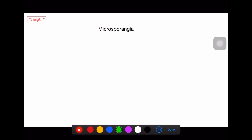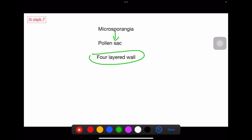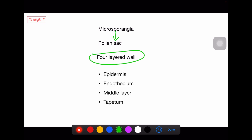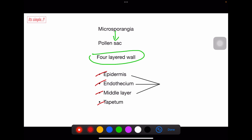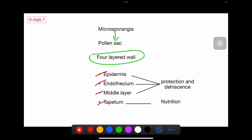Microsporangia is the structure which eventually develops into the pollen sac. It has a four-layered wall. The name and sequence of these layers is very important because there is a lot of scope for exam questions. The names in order are: epidermis, endothecium, middle layer, and tapetum. The outer three layers — epidermis, endothecium, and middle layer — perform the functions of protection and dehiscence. The fourth and innermost layer is called tapetum, which provides nutrition to the structure inside it.